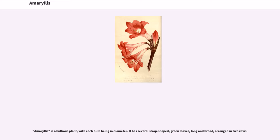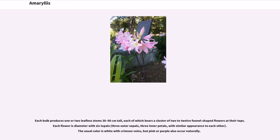Amaryllis is a bulbous plant. It has several strap-shaped green leaves, long and broad, arranged in two rows. Each bulb produces one or two leafless stems 30 to 60 cm tall, each of which bears a cluster of 2 to 12 funnel-shaped flowers at their tops. Each flower has six tepals — three outer sepals and three inner petals — with similar appearance to each other. The usual color is white with crimson veins, but pink or purple also occur naturally.